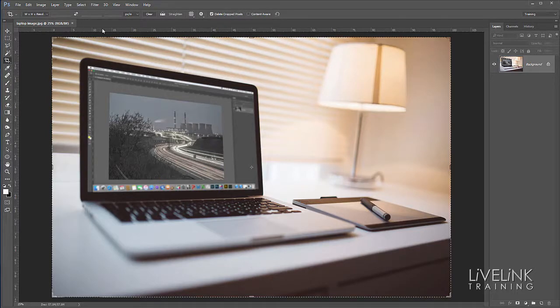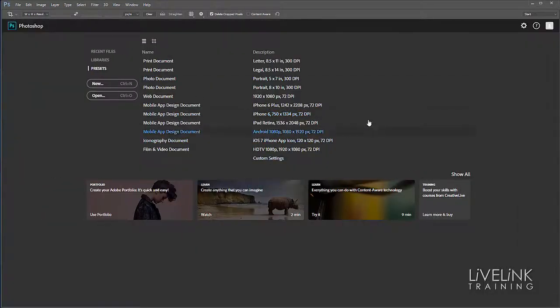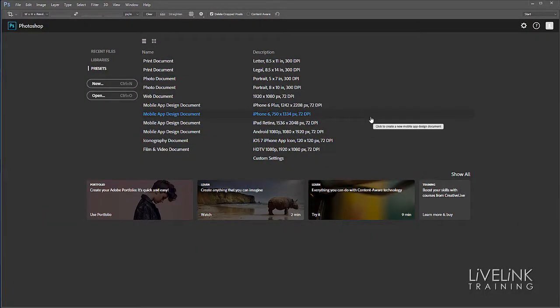If I close the document, it brings back the start screen again. So that's a quick overview of the start screen in Photoshop CC. You'll either love it or hate it.